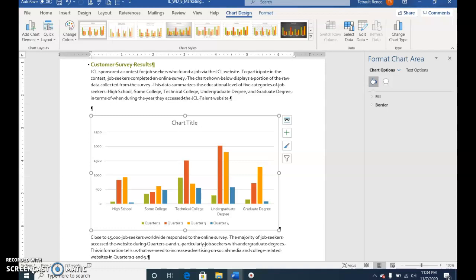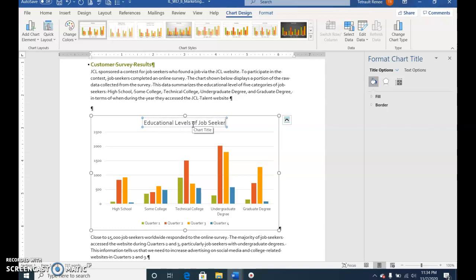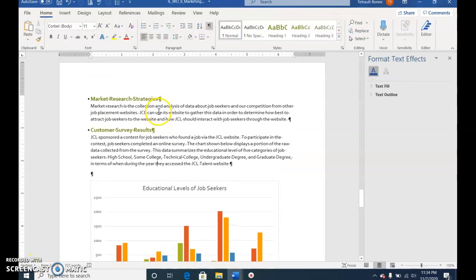Change the chart title to Educational Levels of Job Seekers and save. Click outside the chart by clicking anywhere in the document.